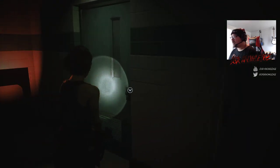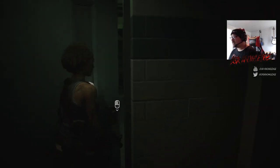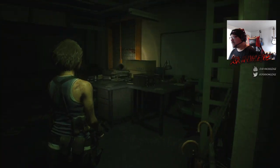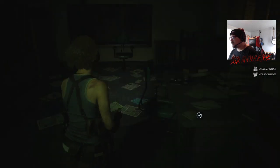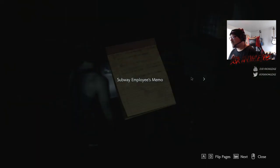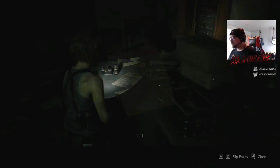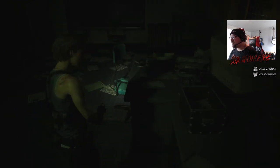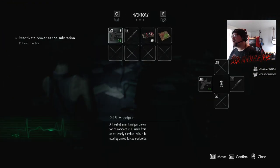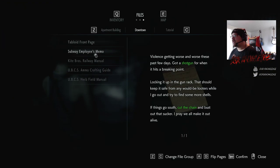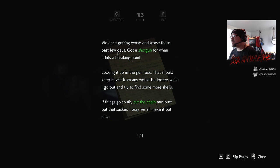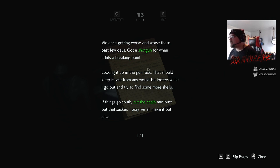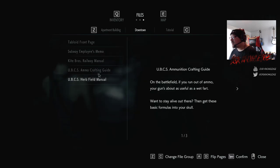All right, I'm not going to grab that just yet. I'm going to go in here. Let's see what I can find. Key for files. Well, it's getting worse. Get a shotgun for one of the breaking point. Lock on the gun racks. Things go south. Cut the chains and bust out that sucker. I pray we all make it out alive.